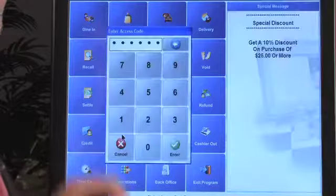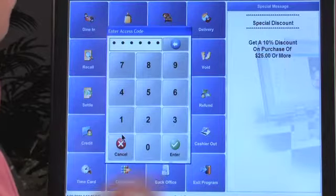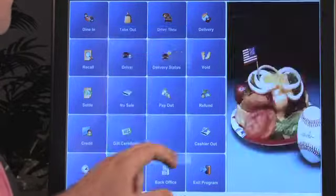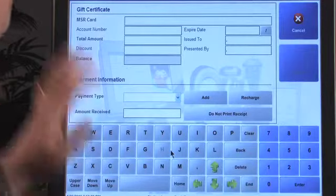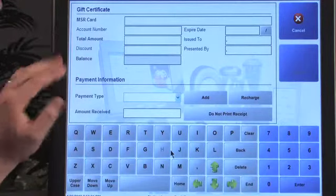Let's go over a few of the miscellaneous operations or features — gift certificates. If you want to actually distribute a gift certificate, we're going to go to the home screen, press gift certificate, access the system, and you see here we're going to swipe the card.